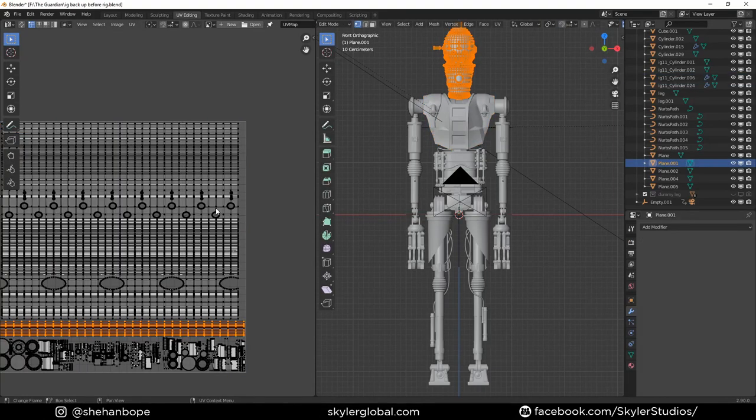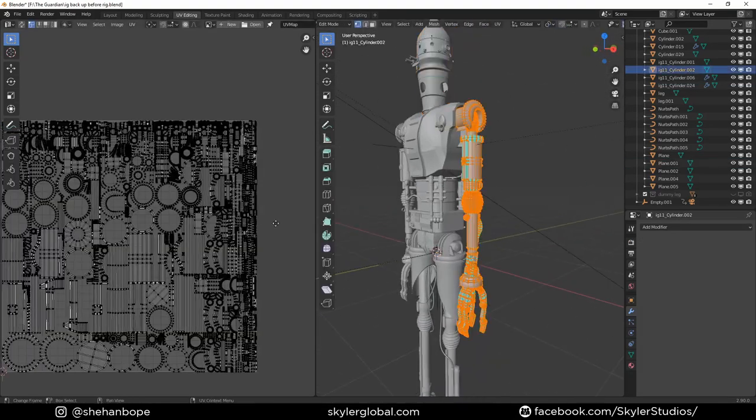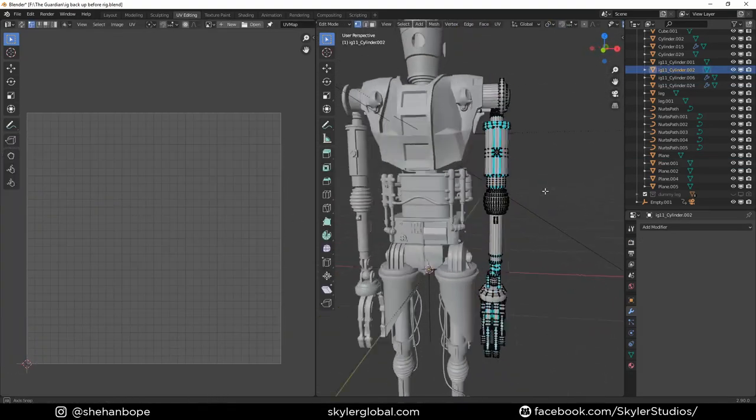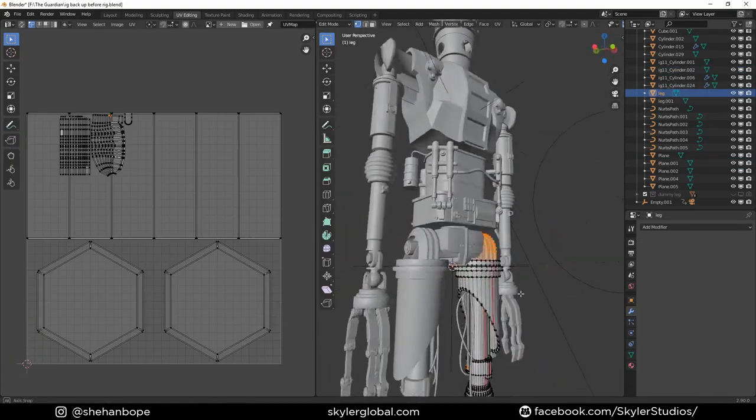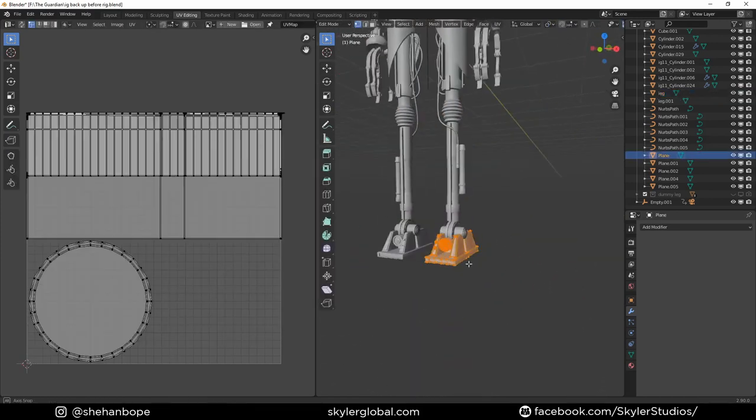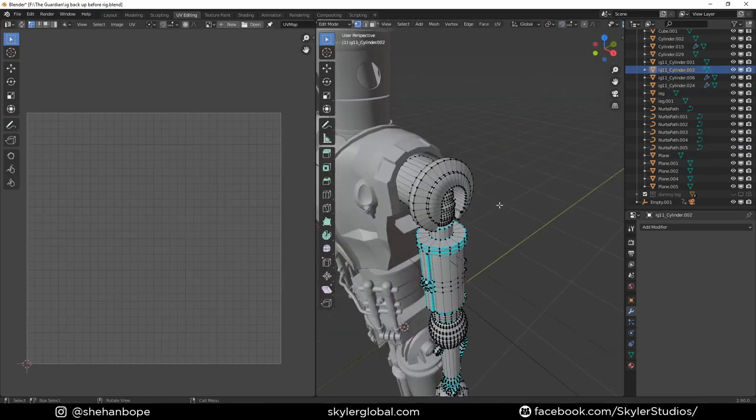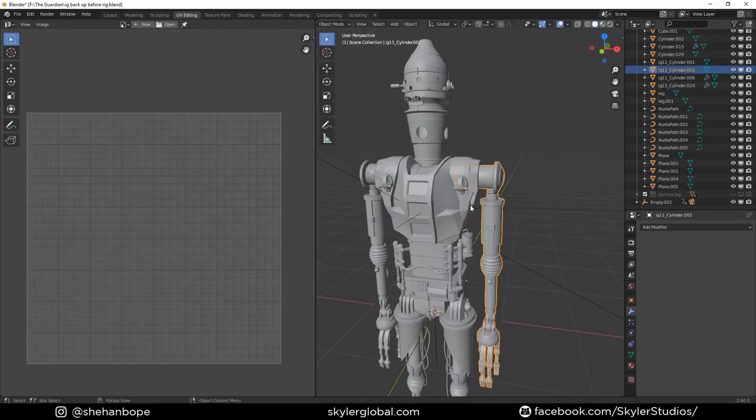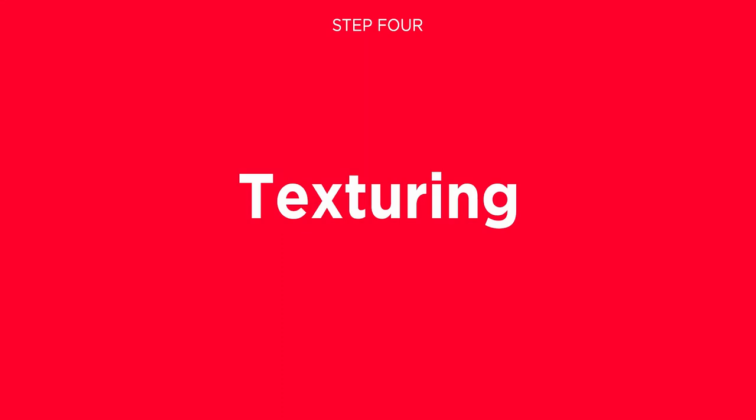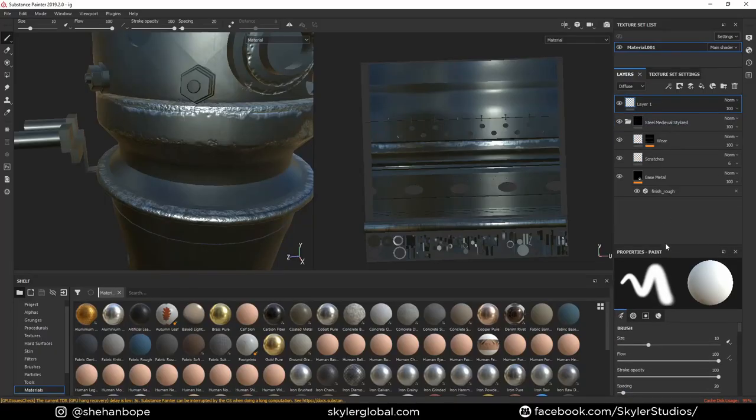Before you do your textures, make sure you get some good seams in your mesh and do a good unwrap to get cool results. I was planning to texture this guy in Substance Painter because I was going for realism, and Substance allowed me to do that pretty quickly.